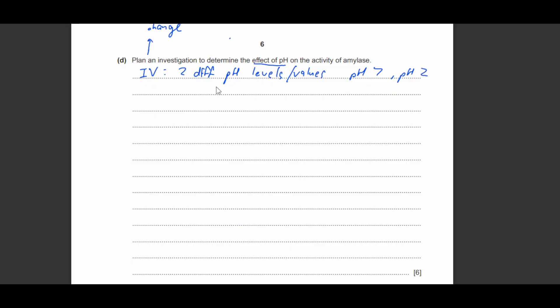So you're testing between two different pH levels, at least two different pH levels. You can put more if you want. So first step, independent variable. Second step, you're gonna write dependent variable.